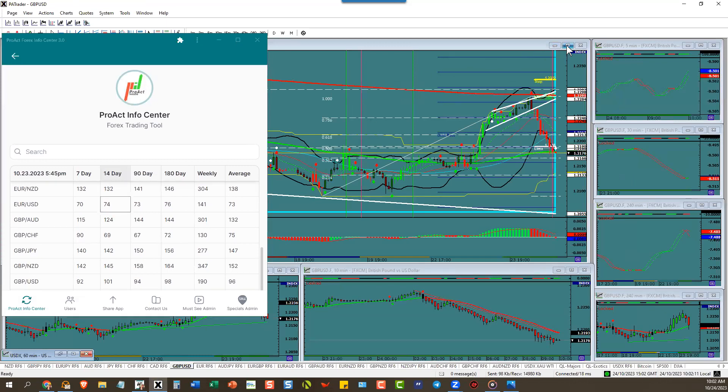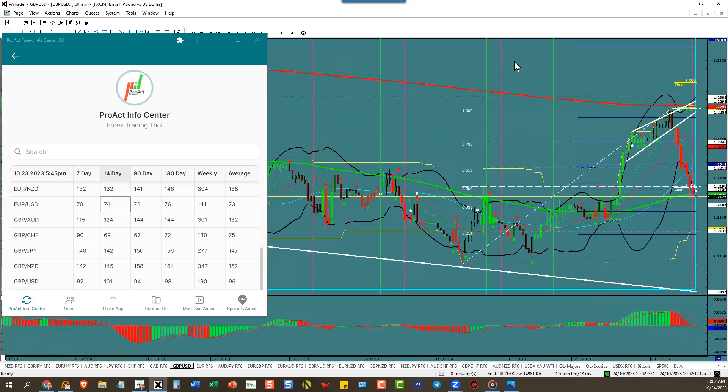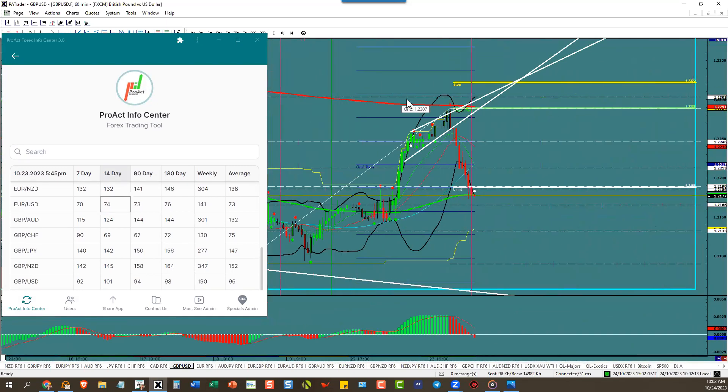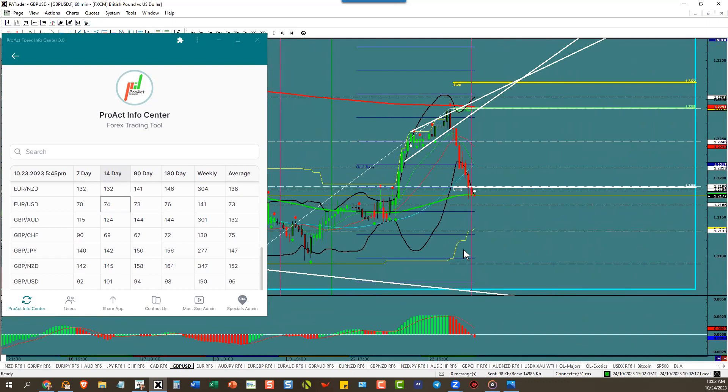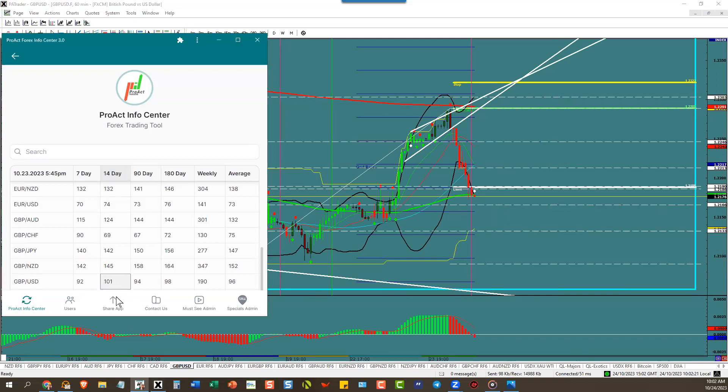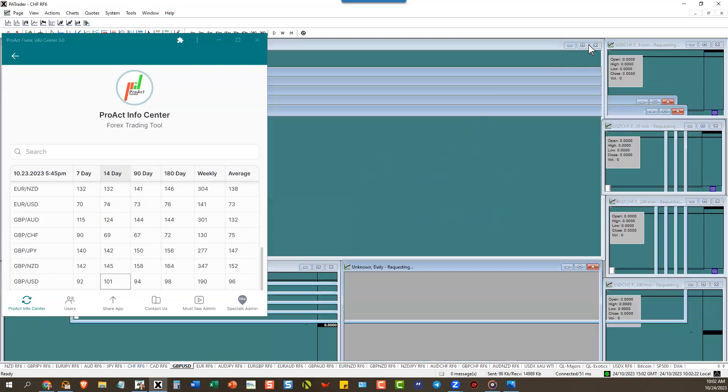Then over to the pound dollar. Doing really well right down to its target. No problem at all. We're looking for a continuation tonight. If the dollar keeps going up into this area down here, pound dollar has 101 pip ATR.